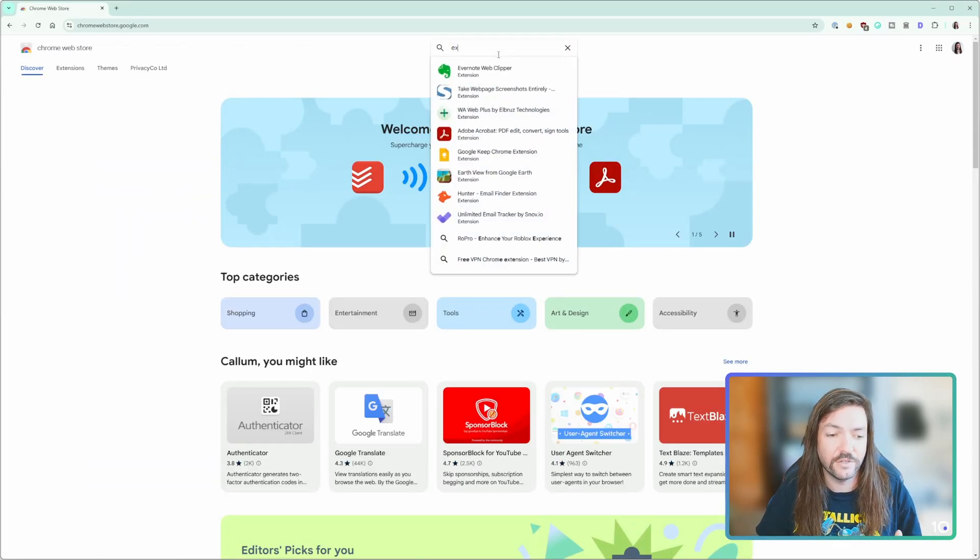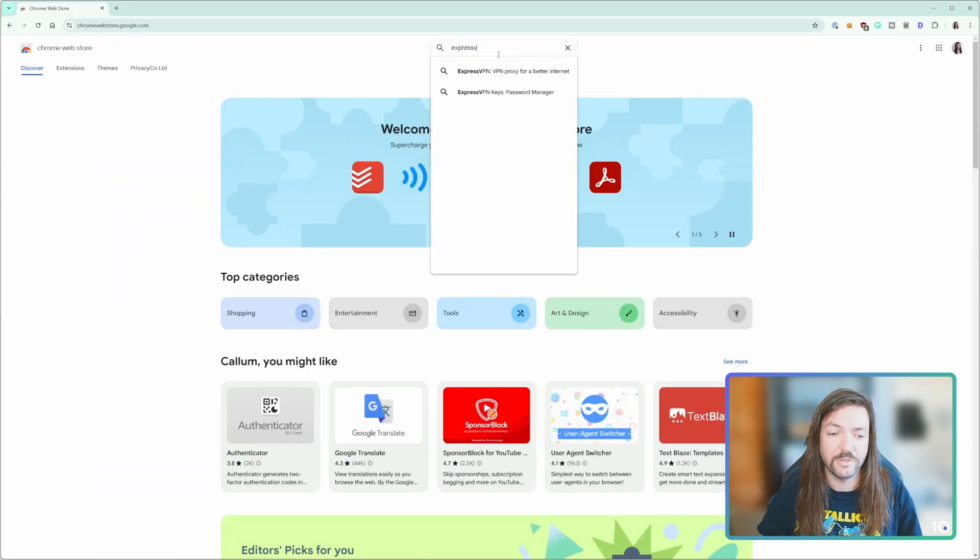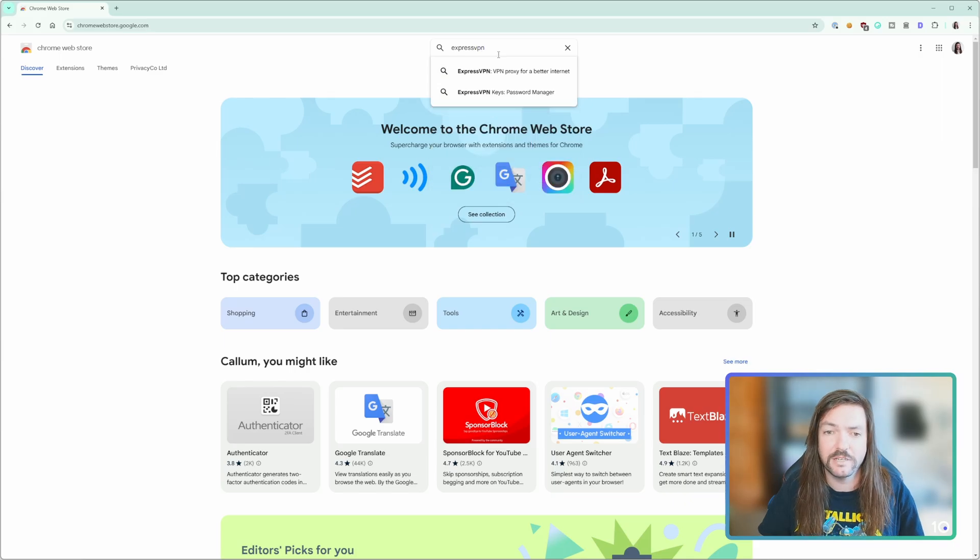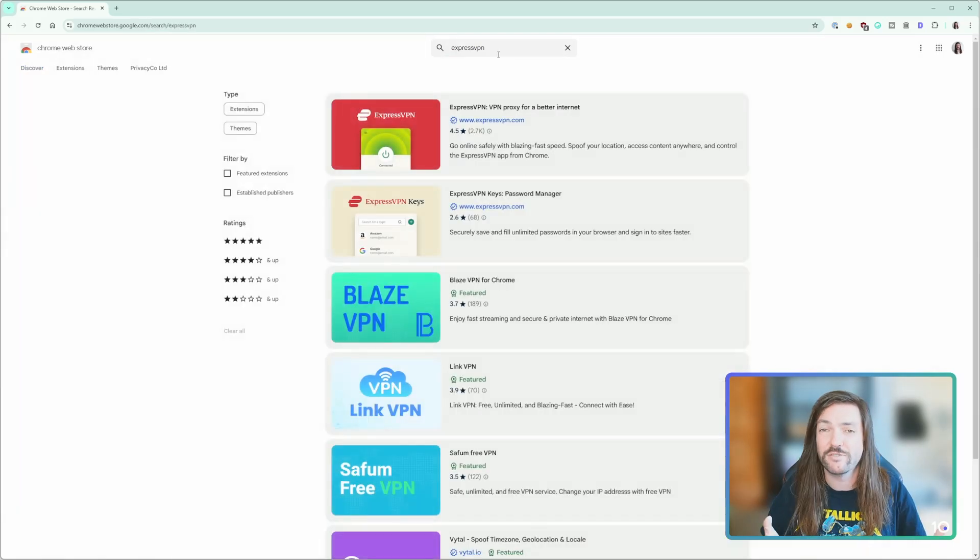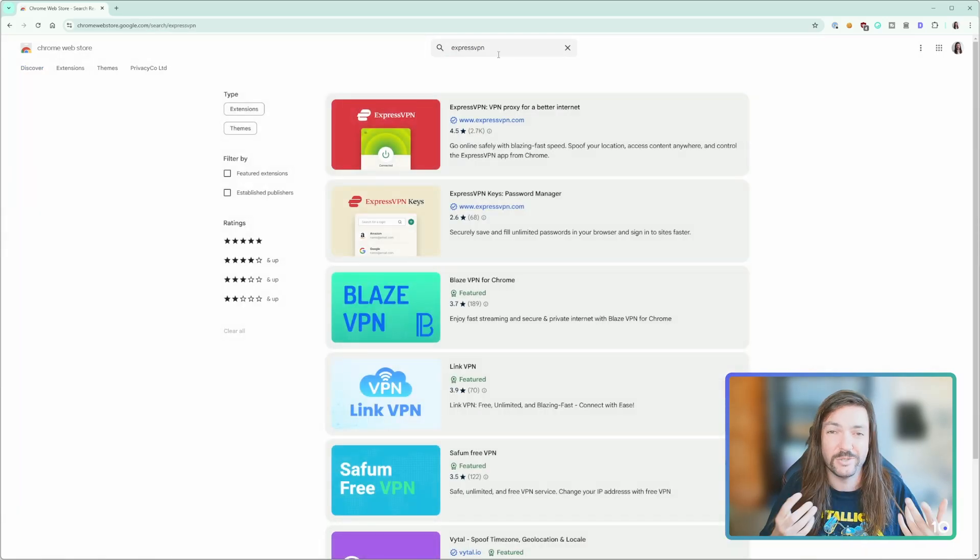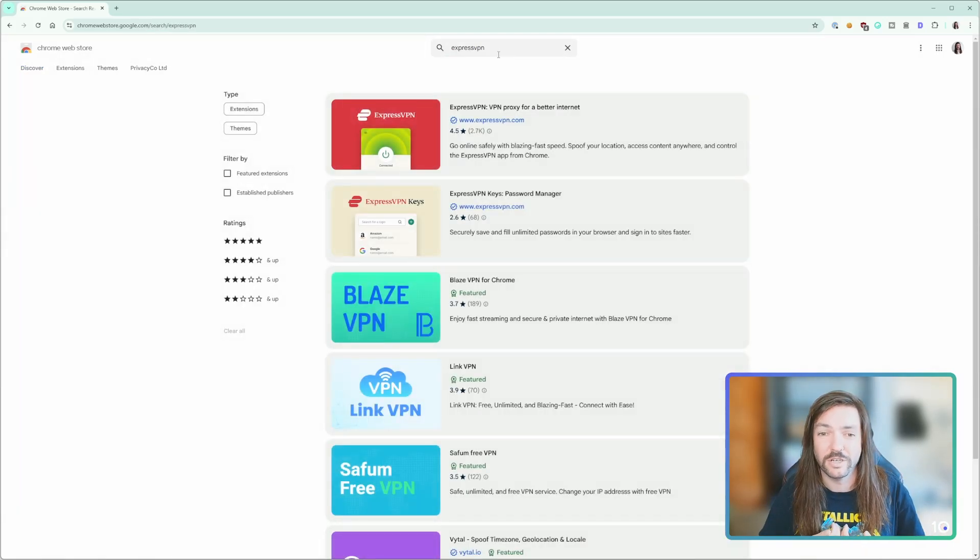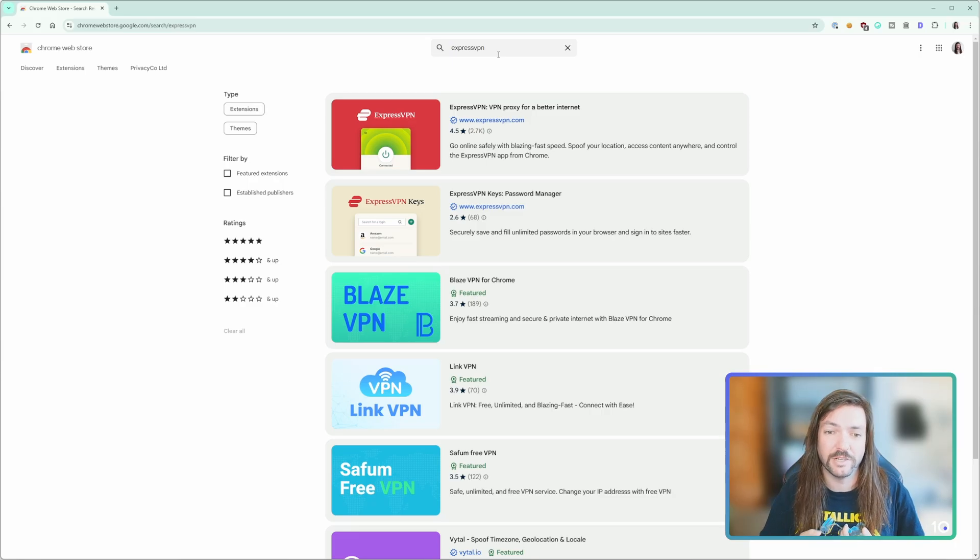In this instance, for this example, I'm going to be using ExpressVPN because it's our highest rated VPN on the website. It's got a great Chrome extension and it's also the one that I use at home in my personal life.